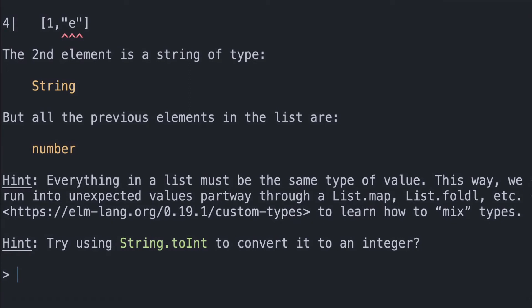This way we don't run into unexpected values partway through a List.map, List.foldl, etc. And we'll talk about some of those other functions in a later video. But that's essentially the list collection.